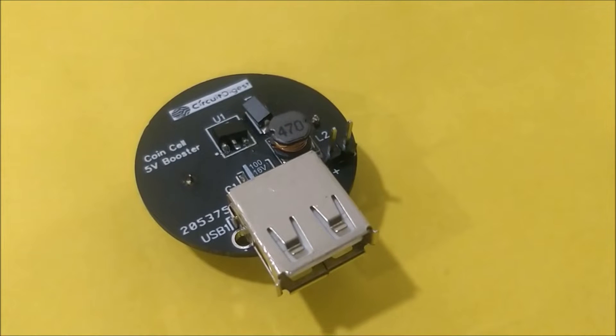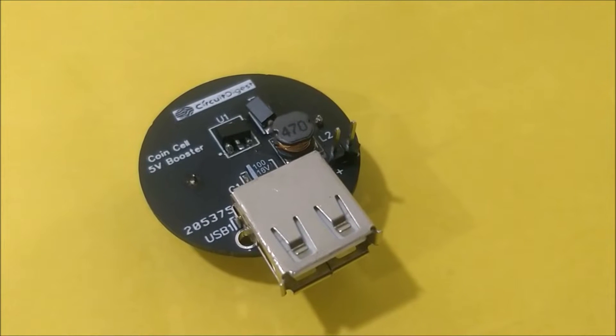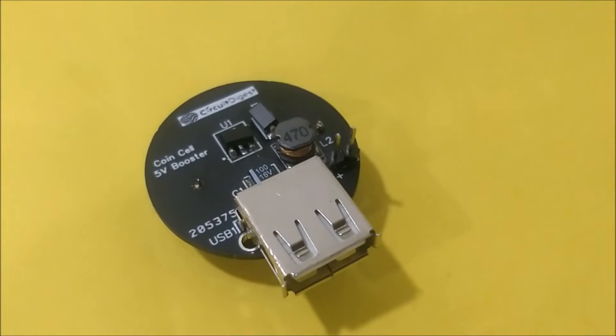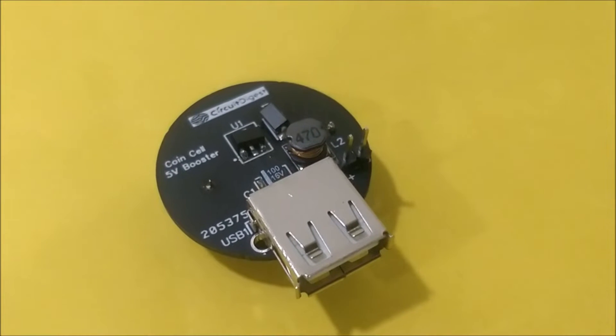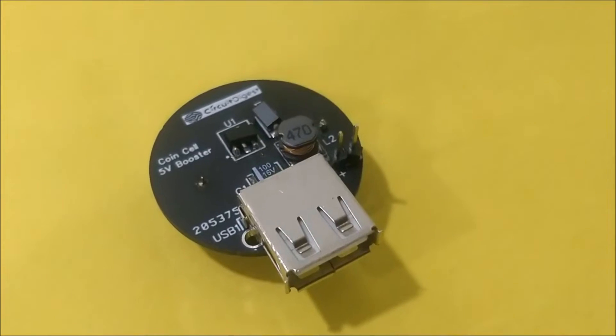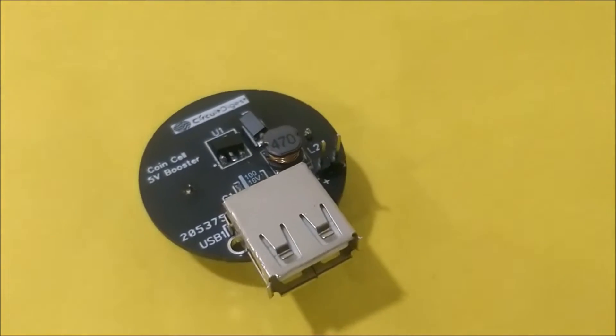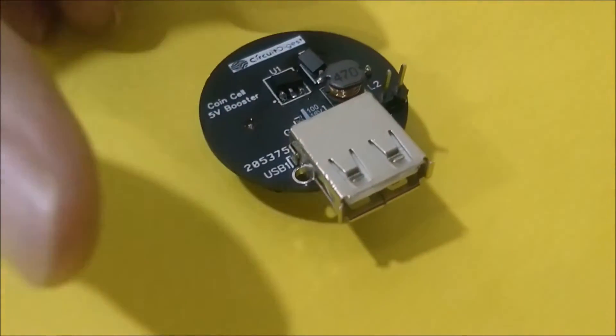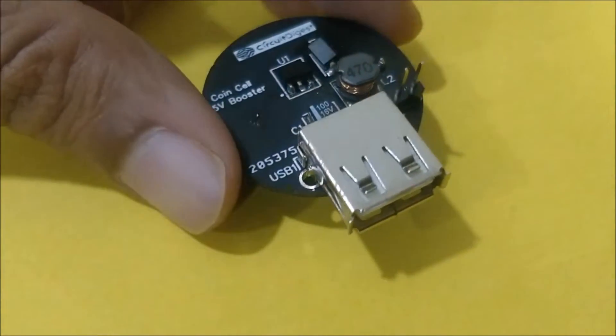Hello all, welcome to another video of Circuit Digest. In this video I'll show you how you can make a coin cell 5 volt booster module like this one.